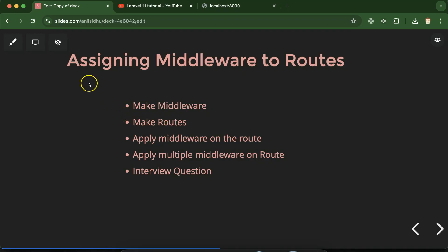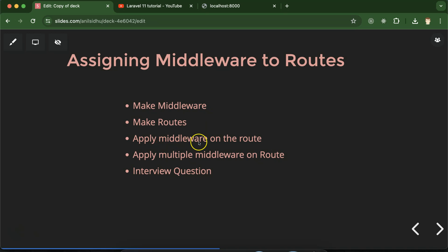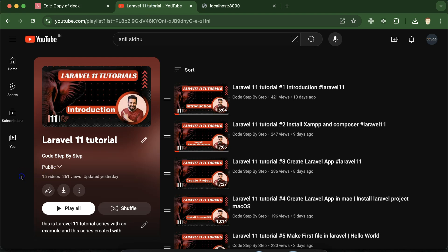Hi everyone, now we will learn how we can assign middlewares directly to the routes in Laravel. We know that in Laravel we can use middlewares in three ways: first, global middlewares; second, group of middlewares; third, we can assign middlewares directly to the routes — and that's what we will learn in this part. We will also discuss some important interview questions.